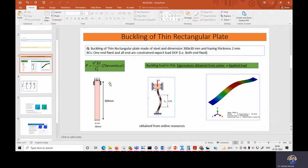From the buckling analysis we will obtain one eigenvalue. The buckling load equals the eigenvalue times the applied load. Theoretically, the buckling load is π²EI/L², where L is the effective length. Since one end is fixed and the other is a roller, the effective length is 0.5L. We will compare the FE buckling load against the theoretical value and verify the buckling shape.